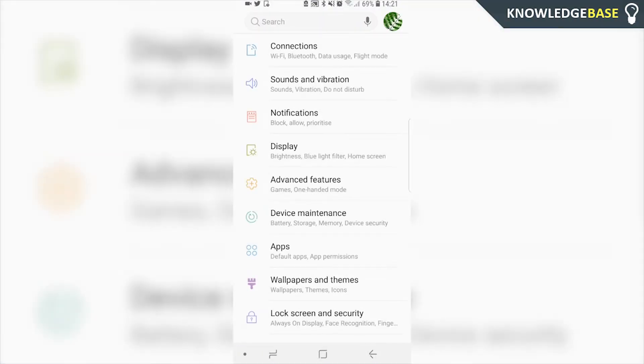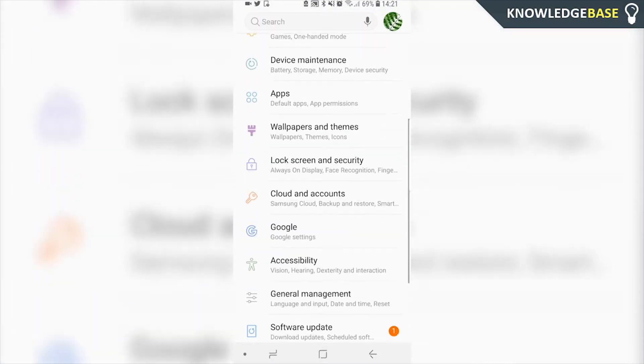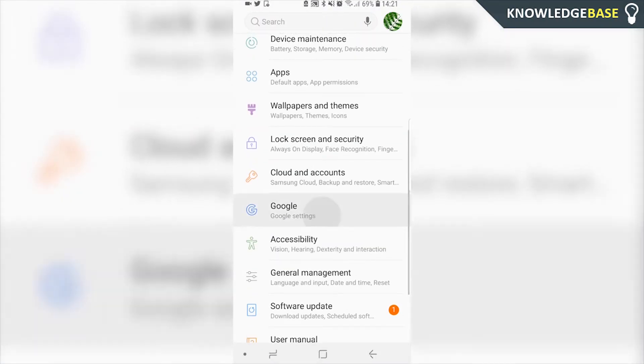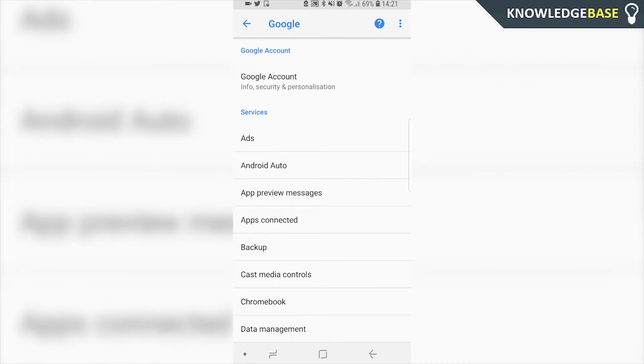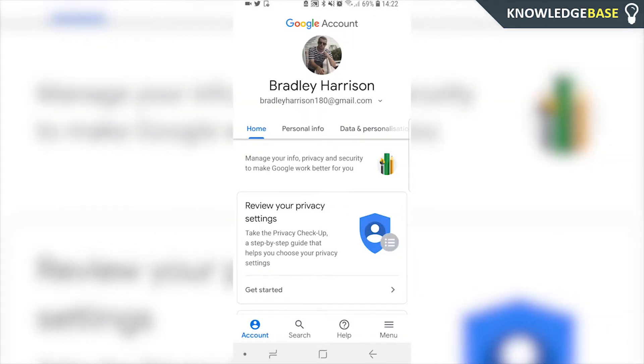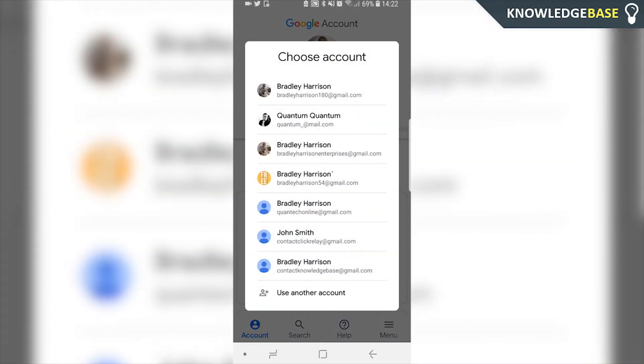Once you're in Settings, scroll down and click on Google. Here's where we can add a new Google account. Click on your Google account and it's going to pull up the main one. Then you can click this arrow right next to your email and click 'use another account.'